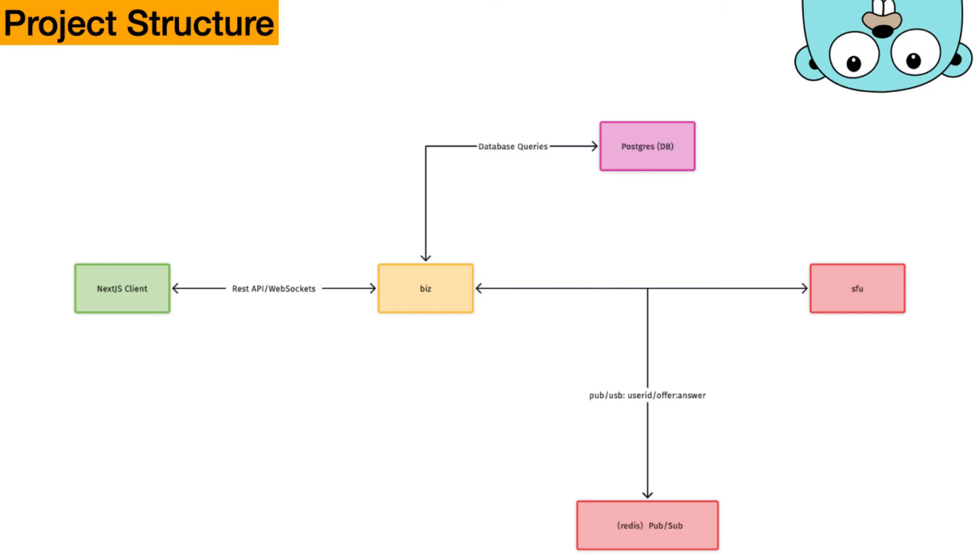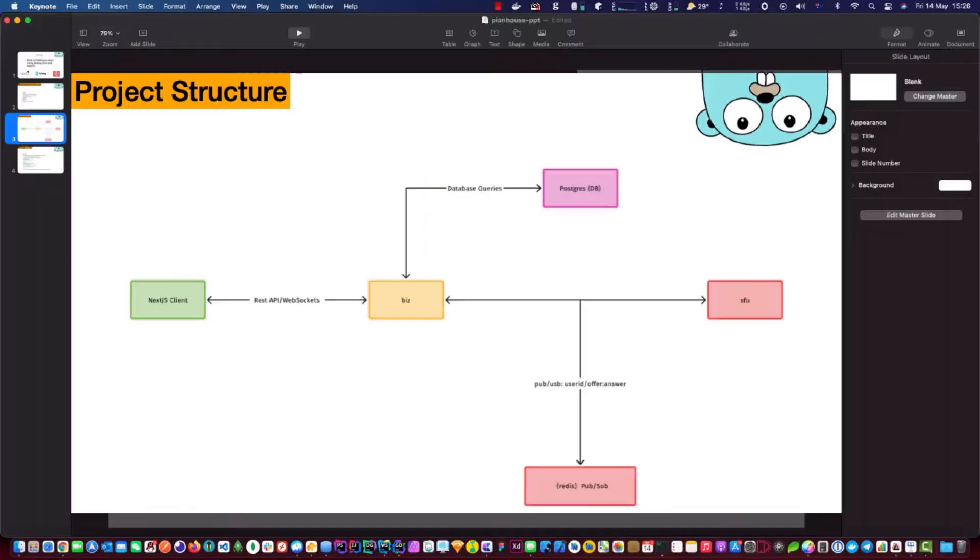And then we're going to use Redis in the middle between the SFU and the business logic, because these two need to communicate. As the client comes in, it needs to pass the information to a SFU, which we're going to use Redis to do the internal signaling.